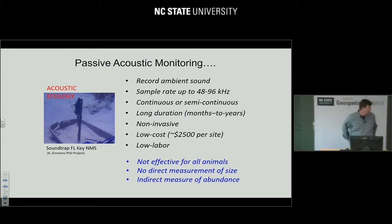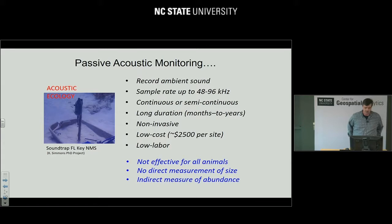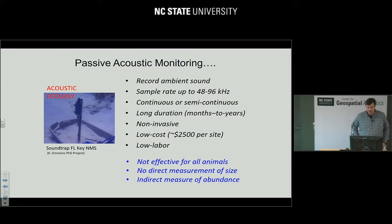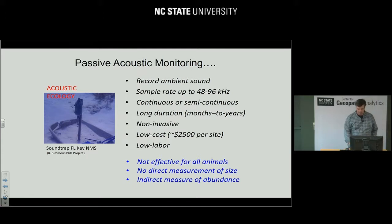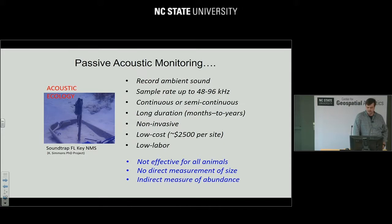There are some drawbacks to using sound. We have to have animals that are making sound, so it's not effective for all animals. There's no direct measurement of size or anything you might get from trapping or visual surveys. What we get is a record of the calls of different species through time — that's our end goal — and that will be an indirect measure perhaps of abundance.